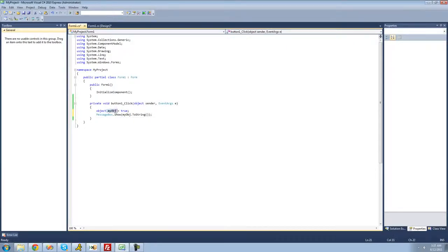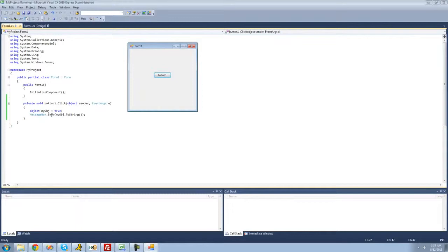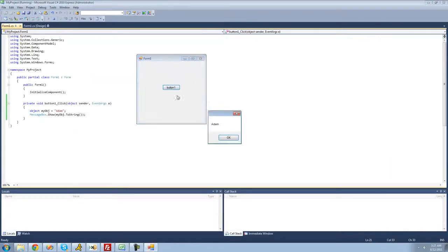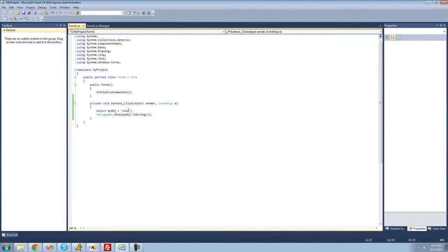It'll just convert this object into a string, so we get a message box saying 'True' since 'myObject' represents true. Yep. You can set an object equal to anything — if you want it to hold a string like 'Adam', we can do that, and we'll get a message box saying 'Adam'. You can set it equal to an integer as well. If we set it equal to 5, then 'myObject' represents 5, and when we convert it to a string we get a message box saying '5'. Yep, perfect.